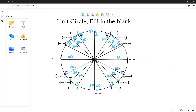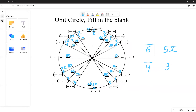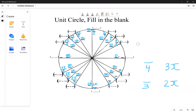For the third quadrant, instead of adding one to the denominator and multiplying by pi, we subtract one and multiply by pi. So six minus one is five — five pi over six. For four, subtract one: three pi over four. For three, subtract one: two pi over three. This isn't mathematically rigorous — it's just a quick trick for filling out the unit circle on a test.